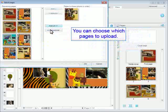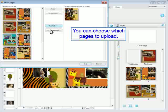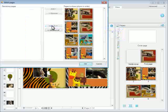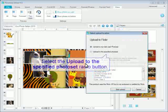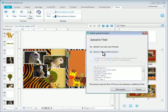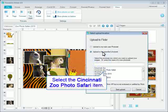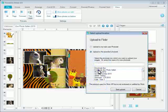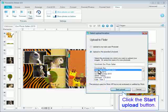You can choose which pages to upload. Select the upload to the specified photo set radio button. Select the Cincinnati Zoo photo safari item. Click the start upload button.